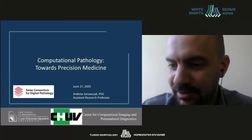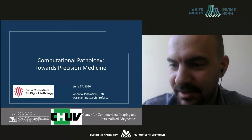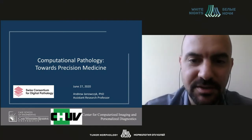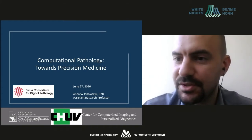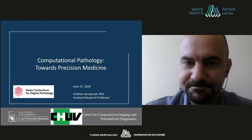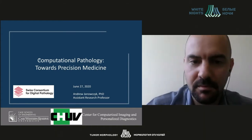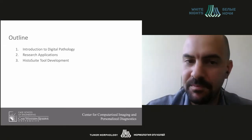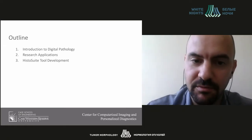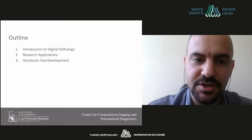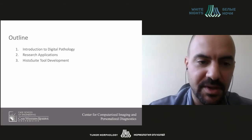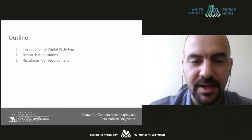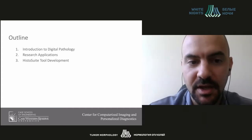Thank you for the introduction. My name is Andrew Janowick, and I'm here to discuss computational pathology towards precision medicine. A brief outline of my presentation: I'll give a small introduction into the motivation behind our research in digital pathology, some research applications, and lastly an introduction to some of the tools that we're developing as part of our NCI U01.